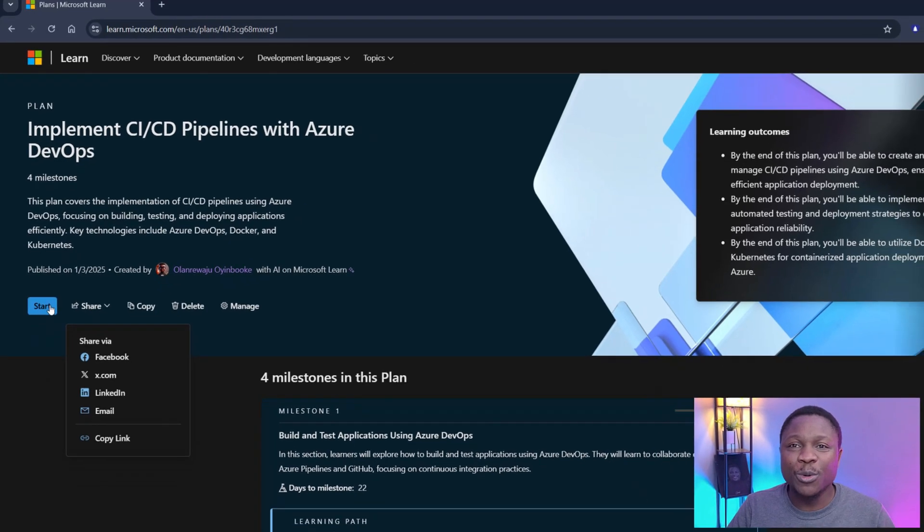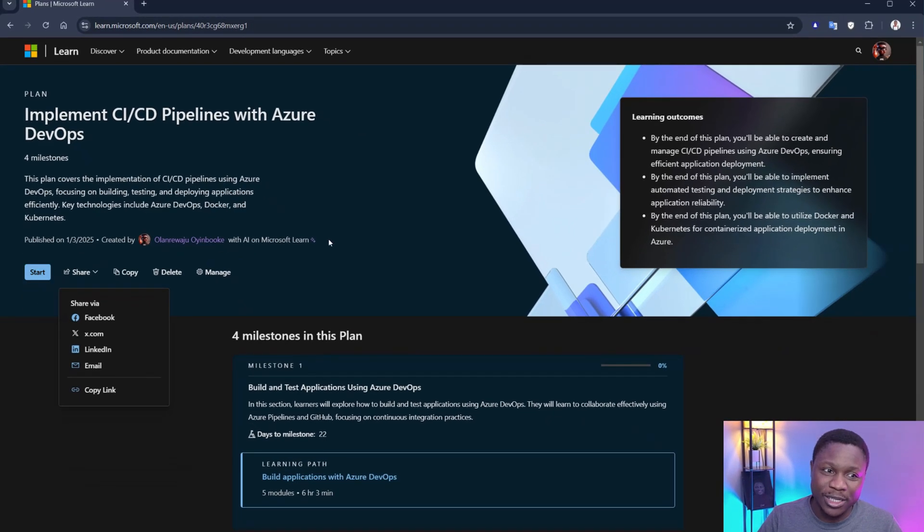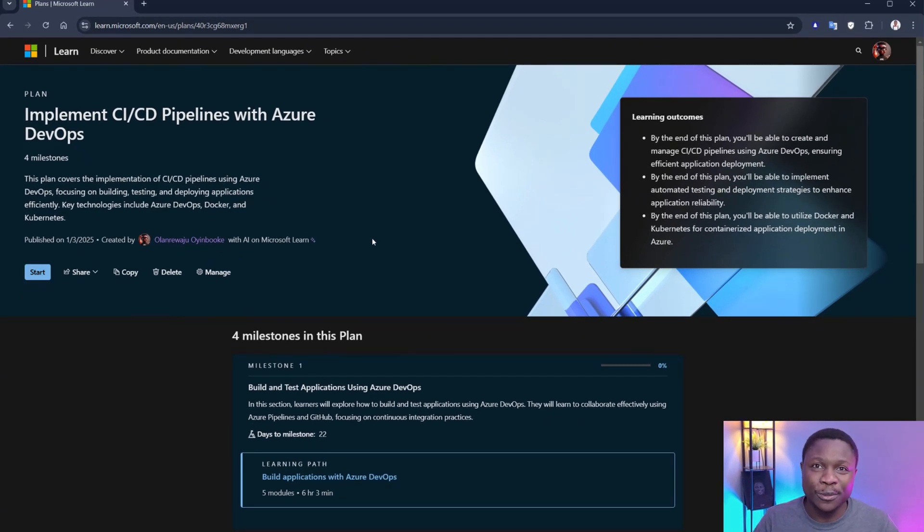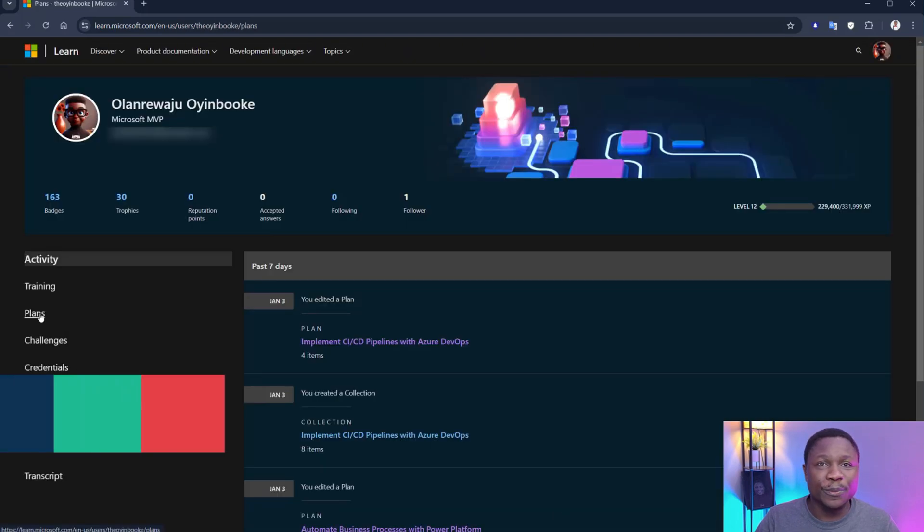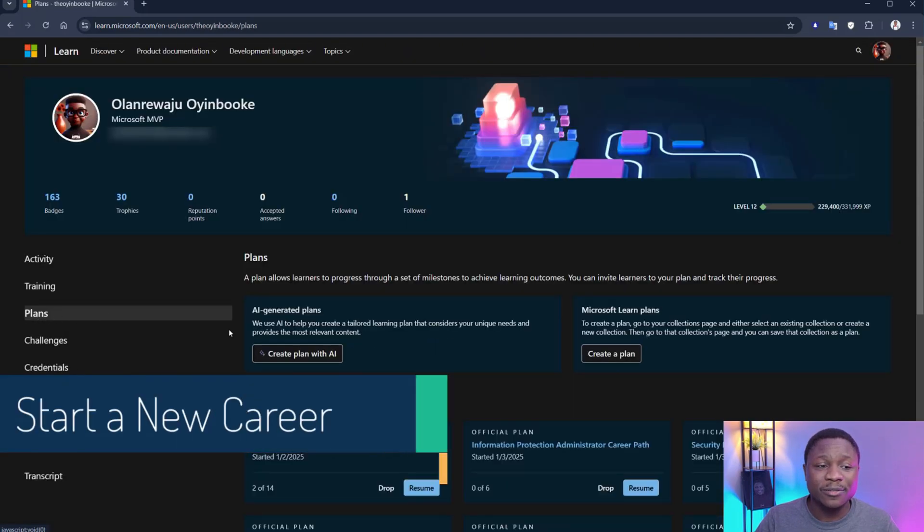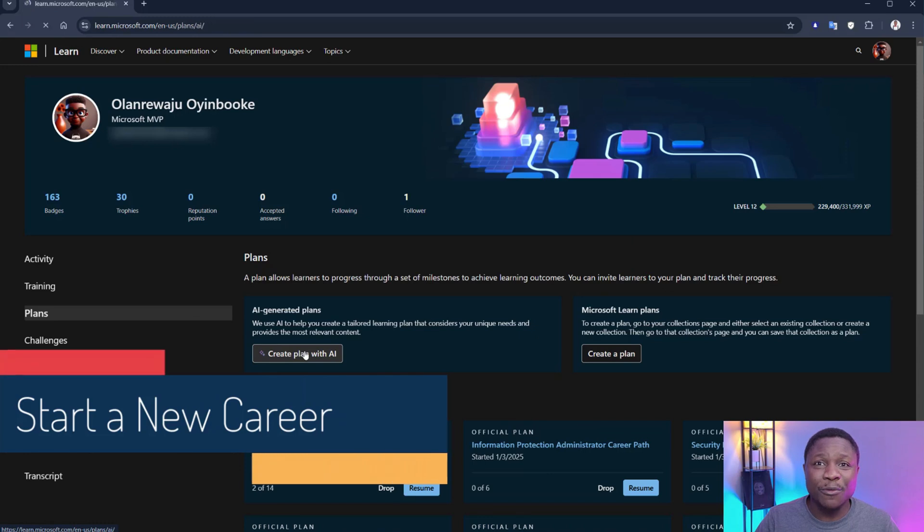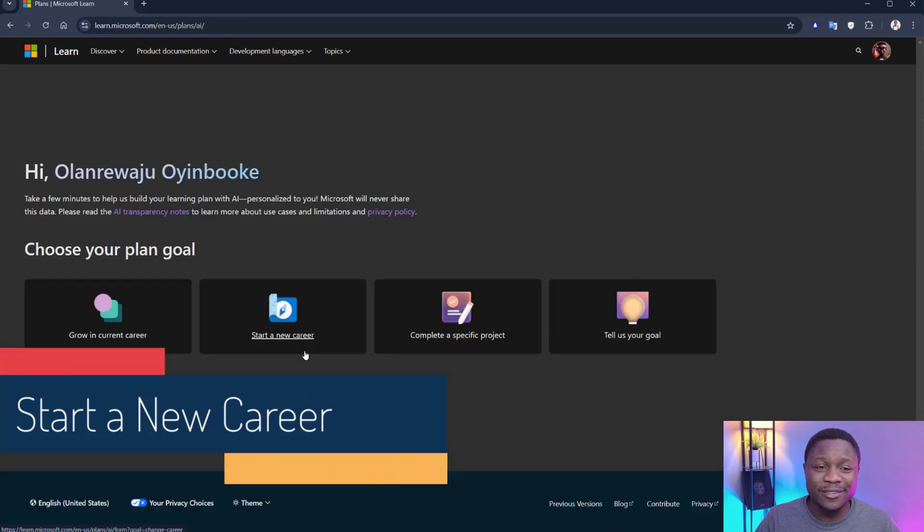If you are learning from this video and find it useful, do like and subscribe. That will encourage me and go a long way. Let's get back to work. You can click this button to get started. Let's go back and explore other options. The step is this simple. Click on your profile. Go to profile and go to plans. Create plan with AI.